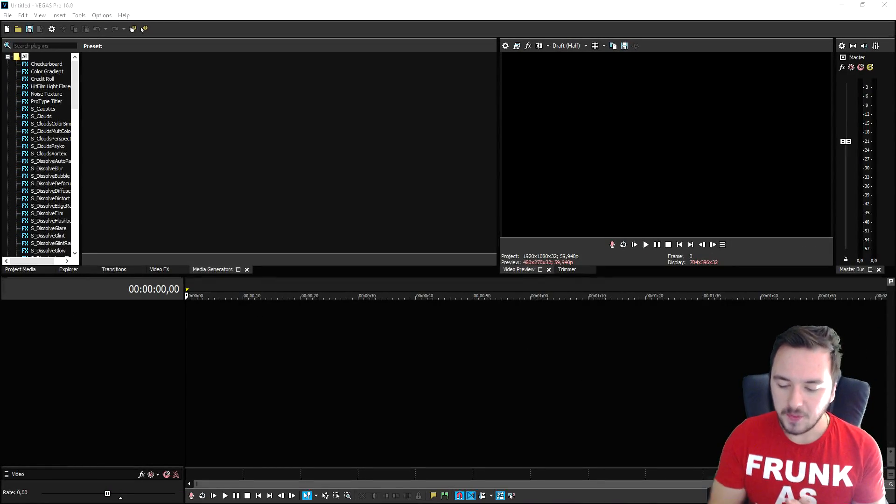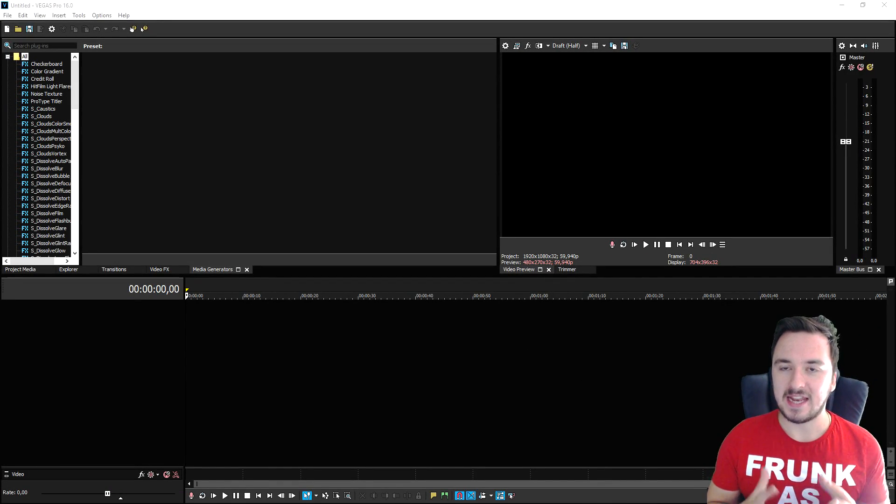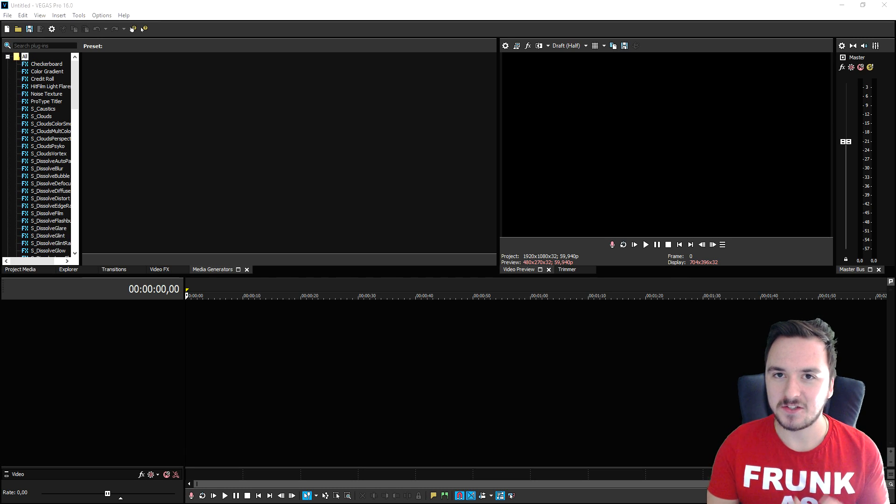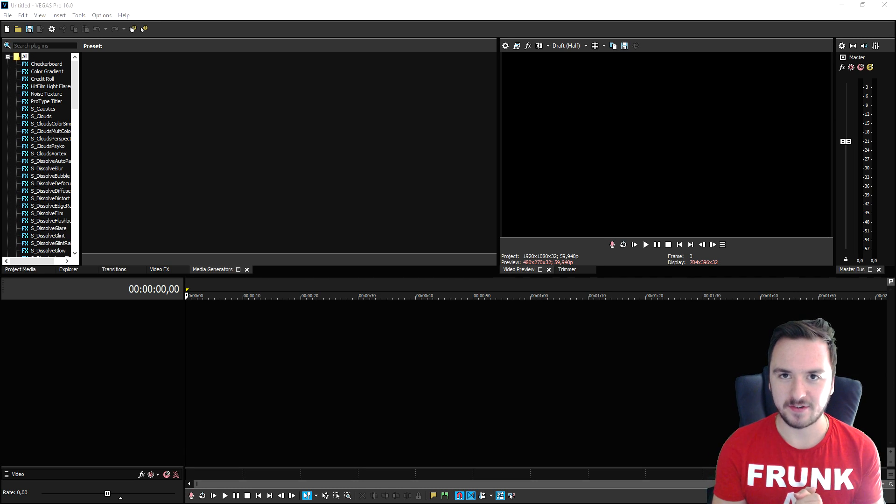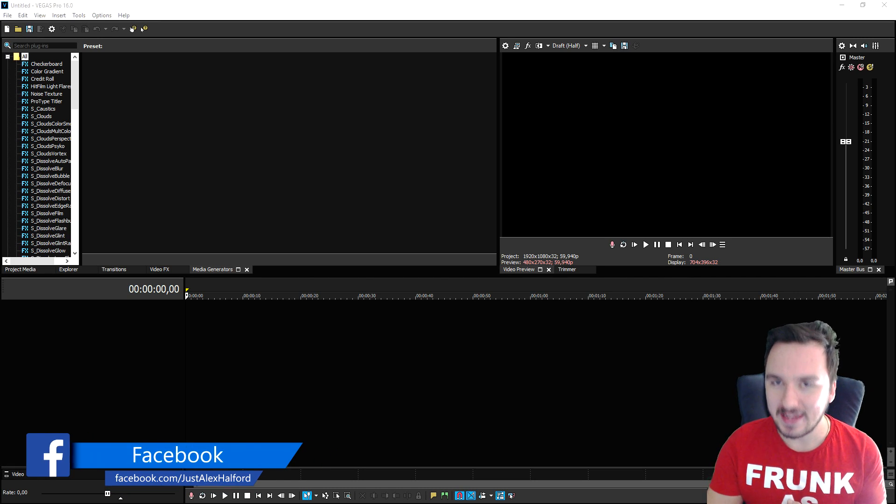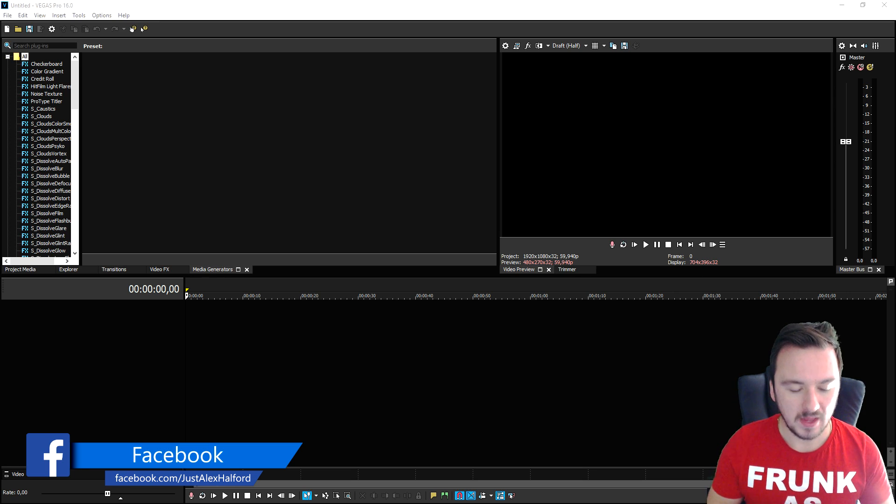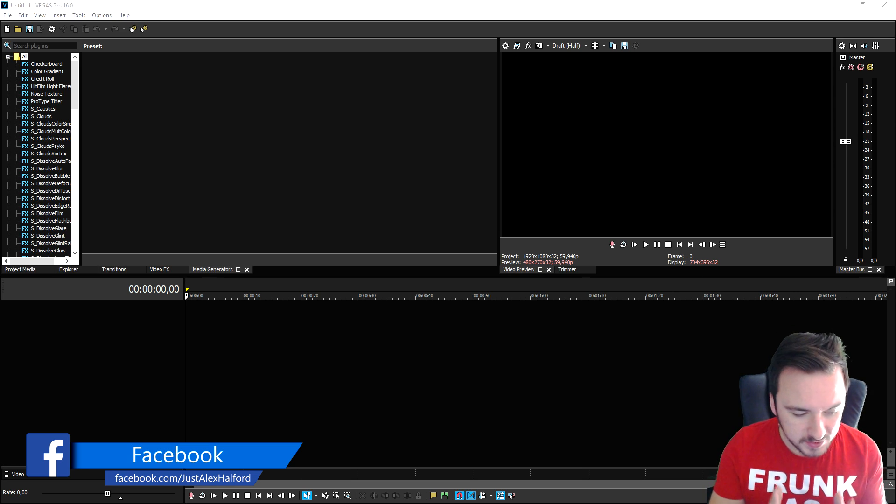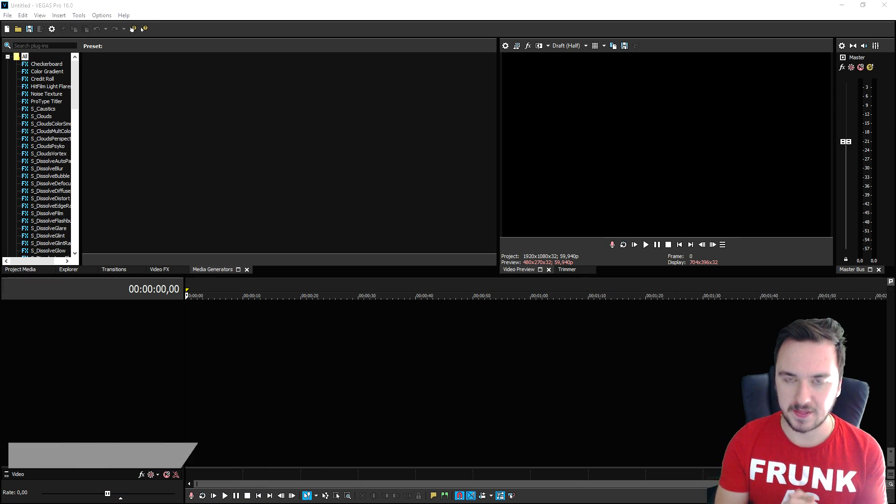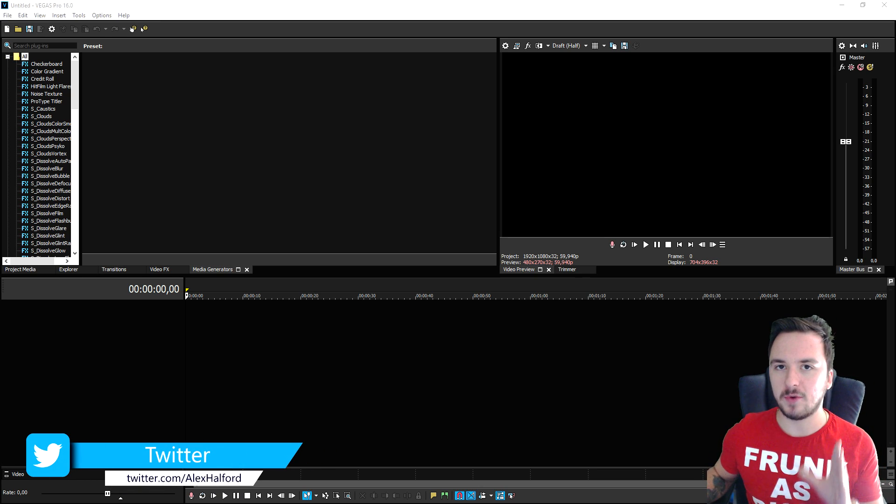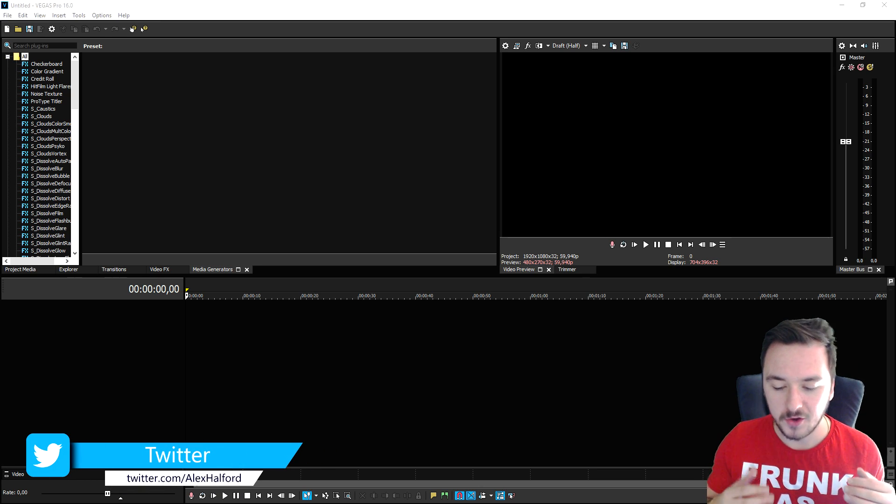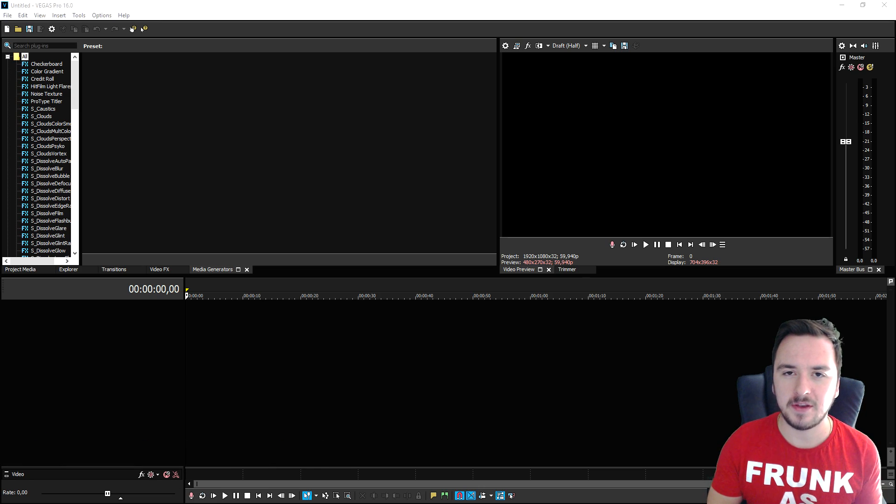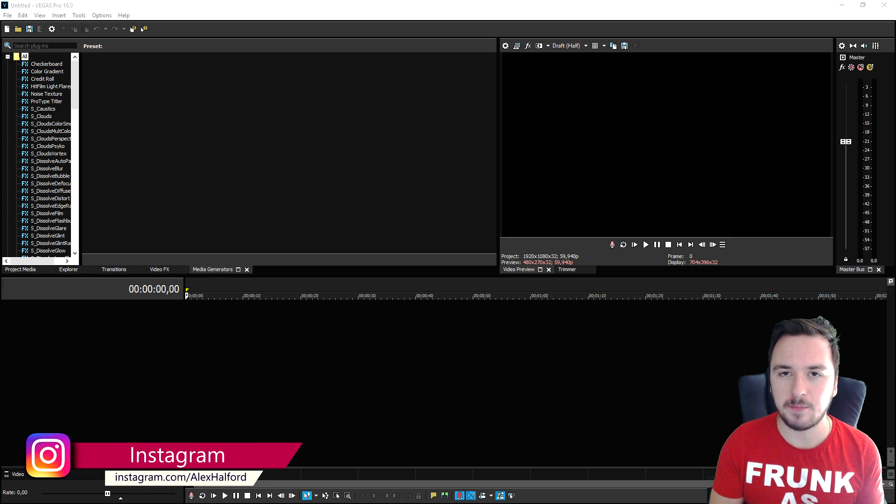Now that we are in Vegas Pro 16, I'm gonna explain the basics to everybody that is new in this software. This program released at the end of August, a little over a week ago, and there are tons of new features. For everybody that is already familiar with this program, you can keep watching - there are gonna be some things that you find useful.